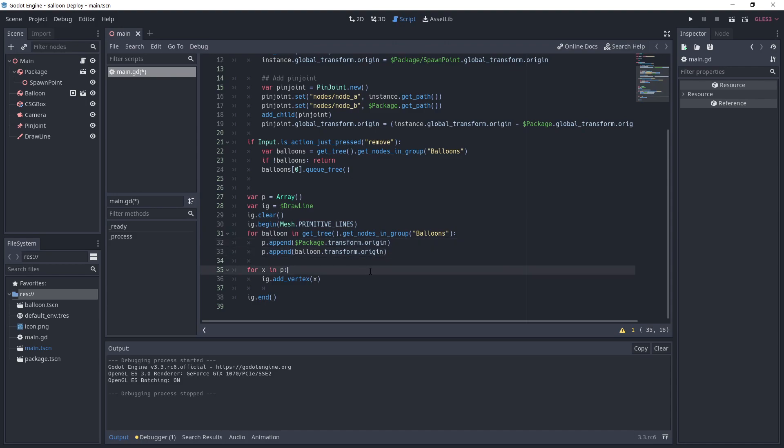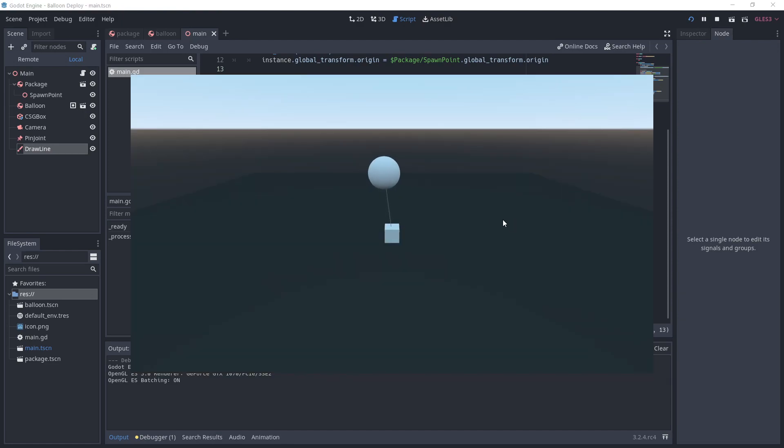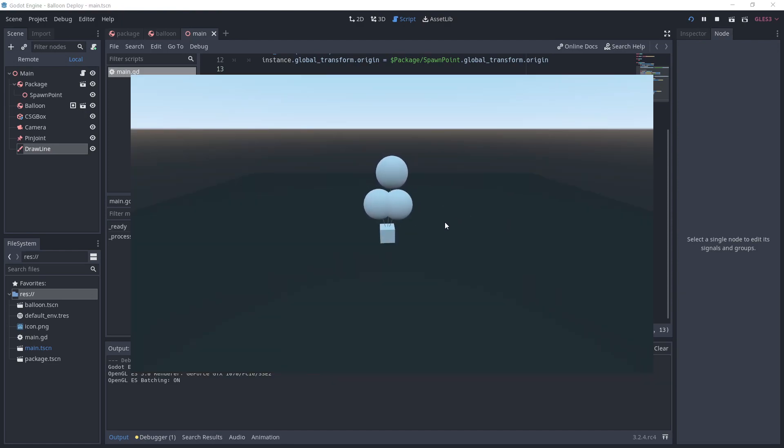After that, we loop through the points and add a vertex for each. Don't forget to call IG.end to finish the drawing. Alright, now if you run the project and add balloons, you'll see a line between each balloon and the package.